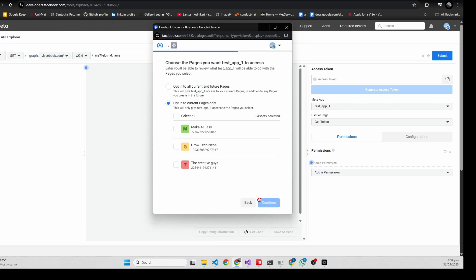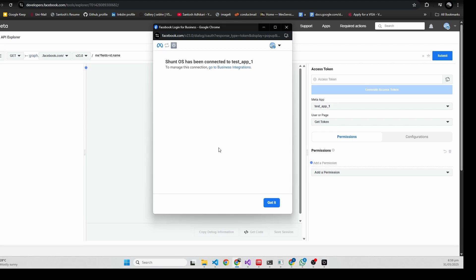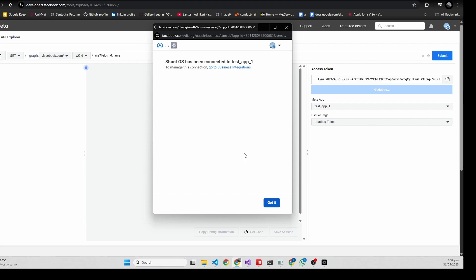It will redirect you to your Facebook, so you need to select the page you want to use or you can get a new page and it will appear here. I'll select all the pages.